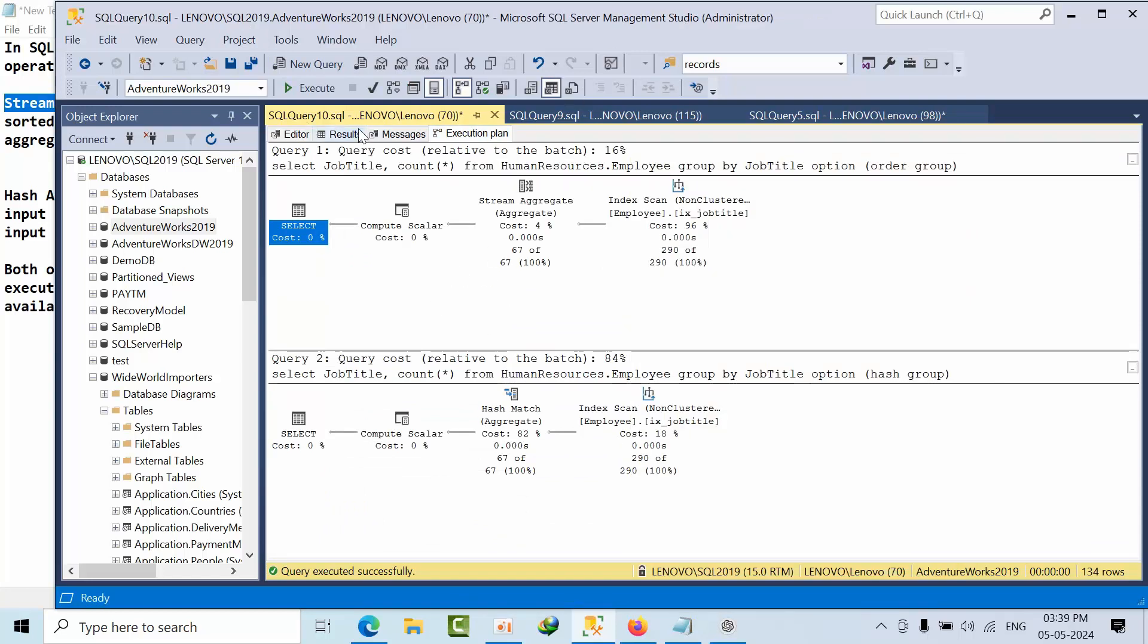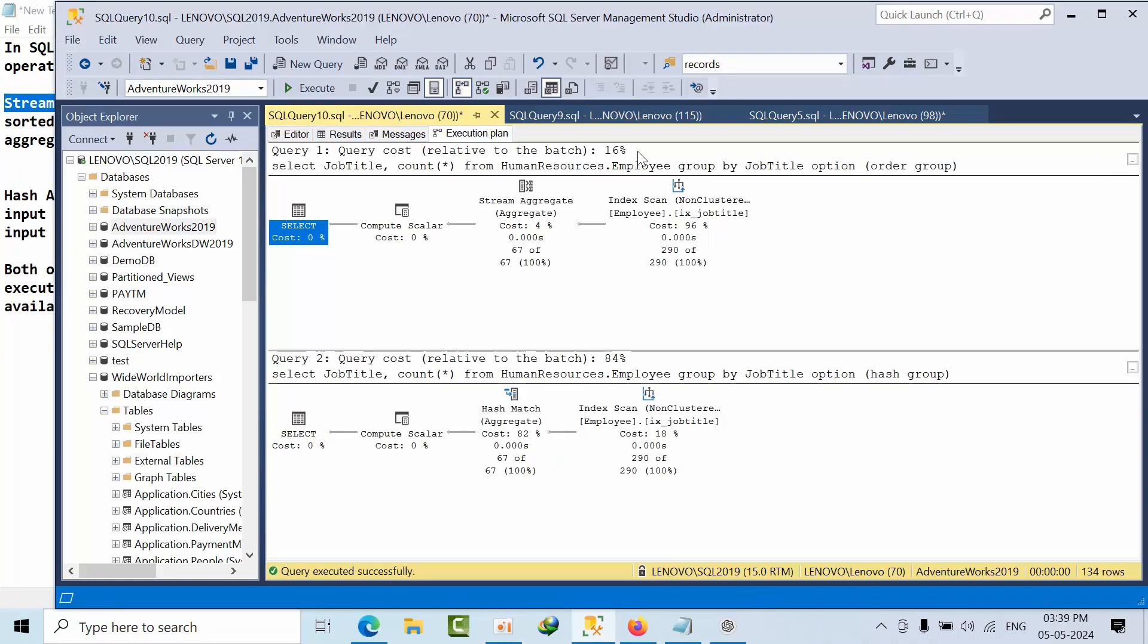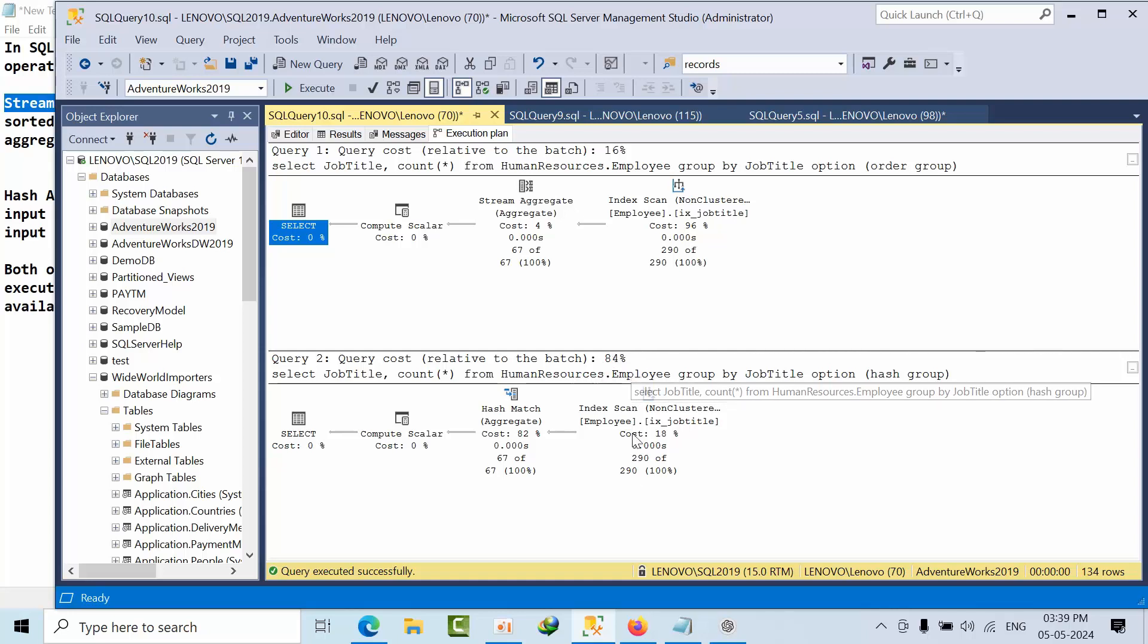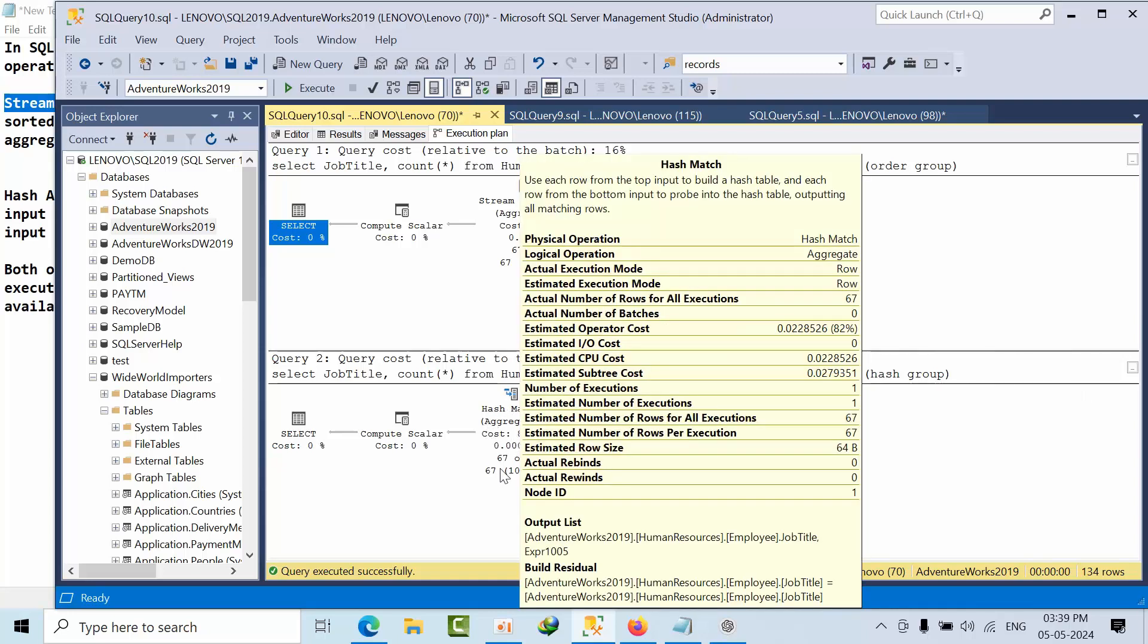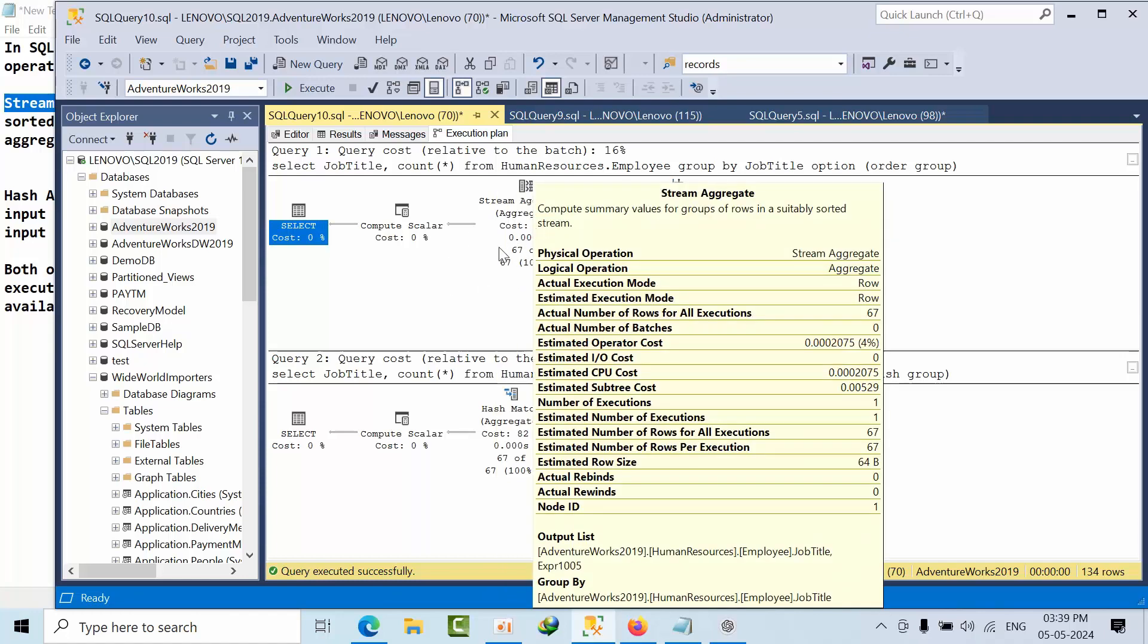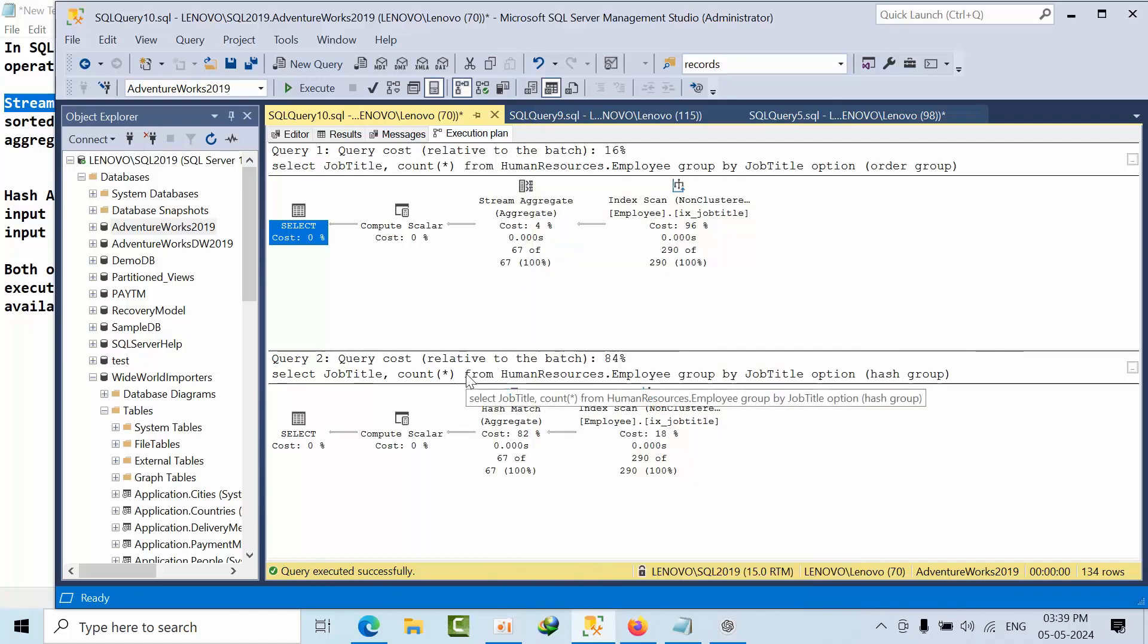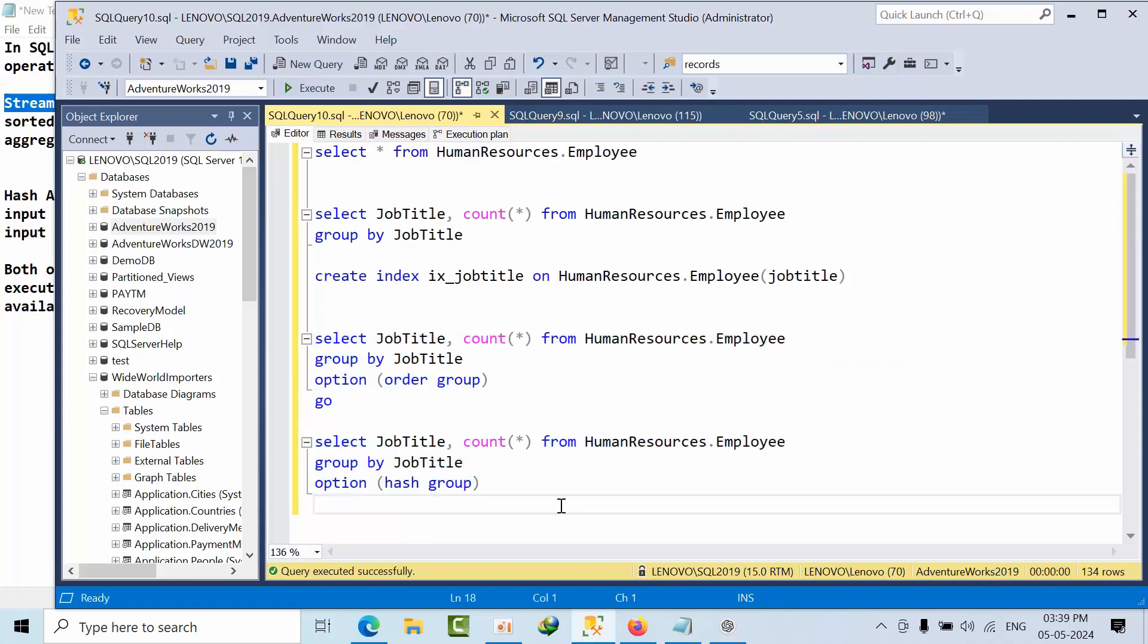If I click execute here, now I got the result and both results are same. Now if I see, this query is using 16%, this one is using 84%. Here we are seeing hash match aggregator, here we are seeing stream aggregator. Now you decide which one is the best operator for aggregations.